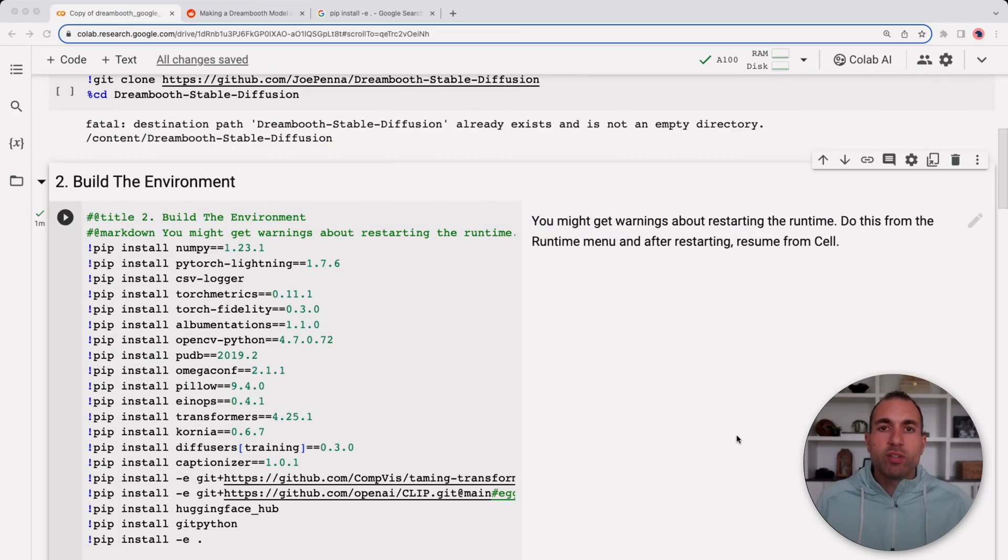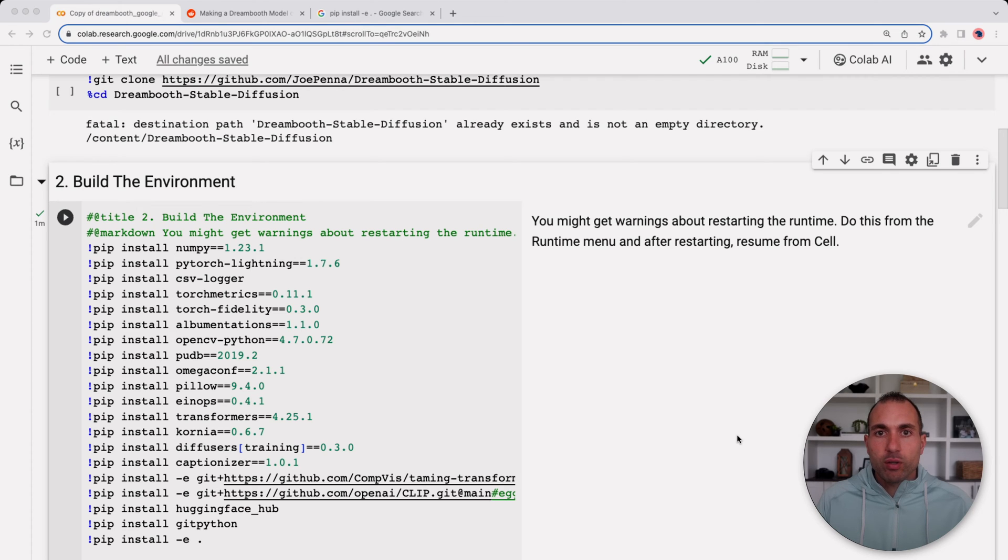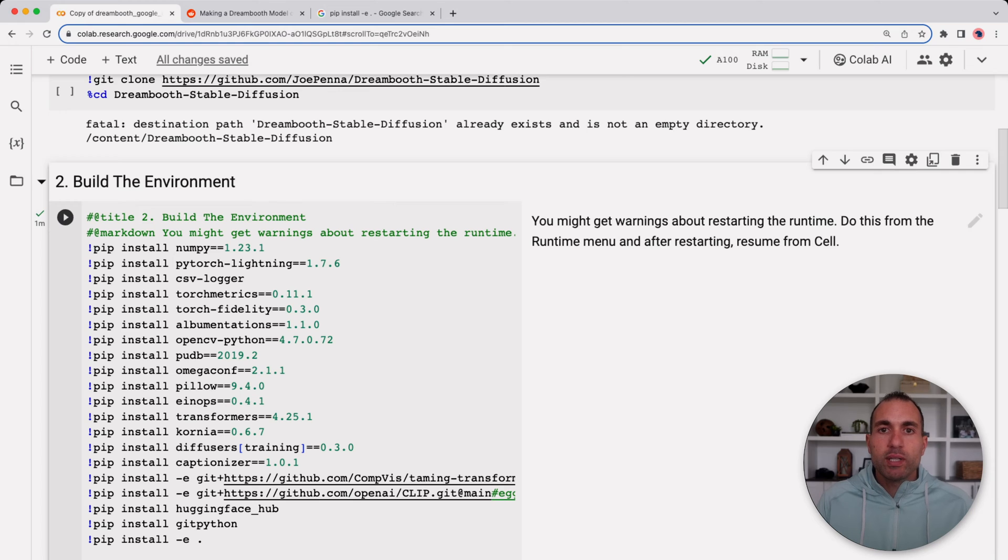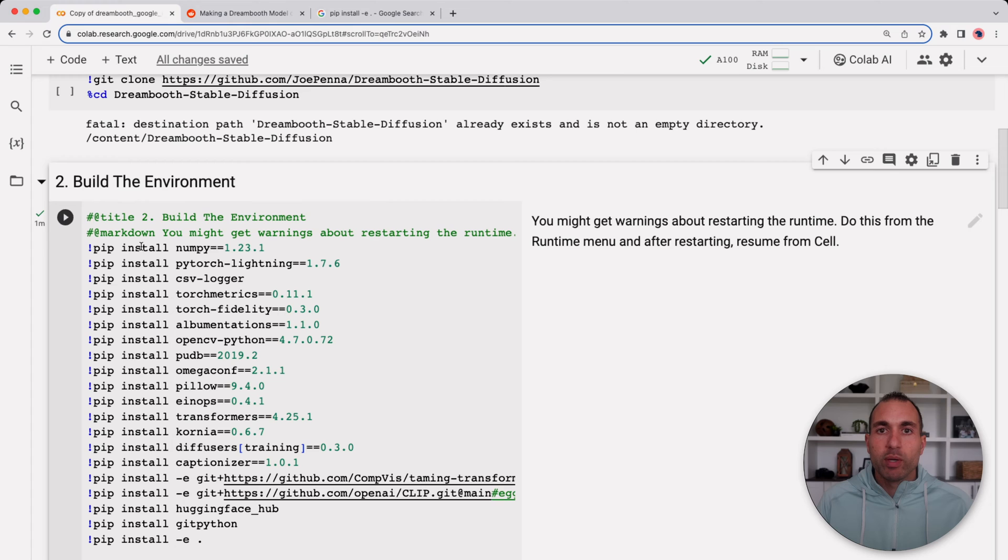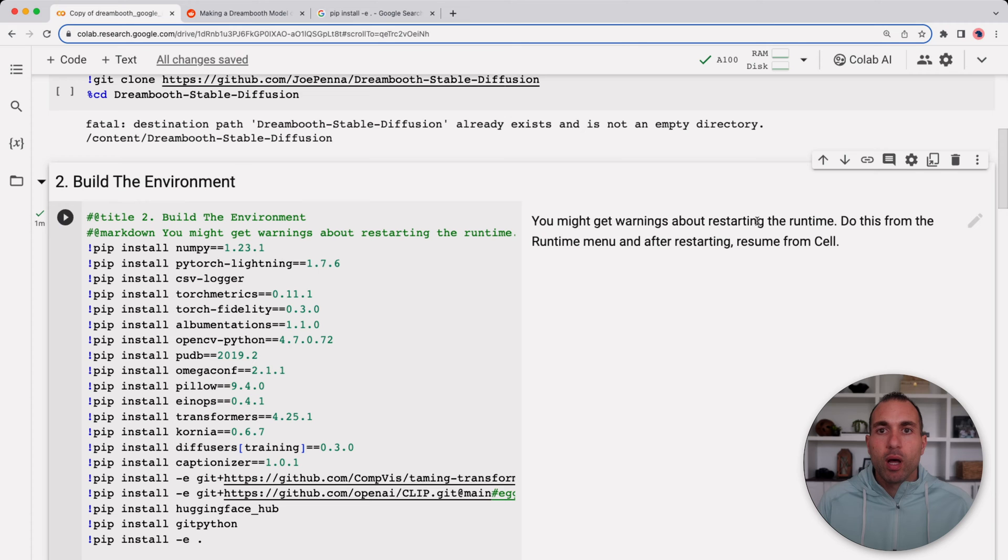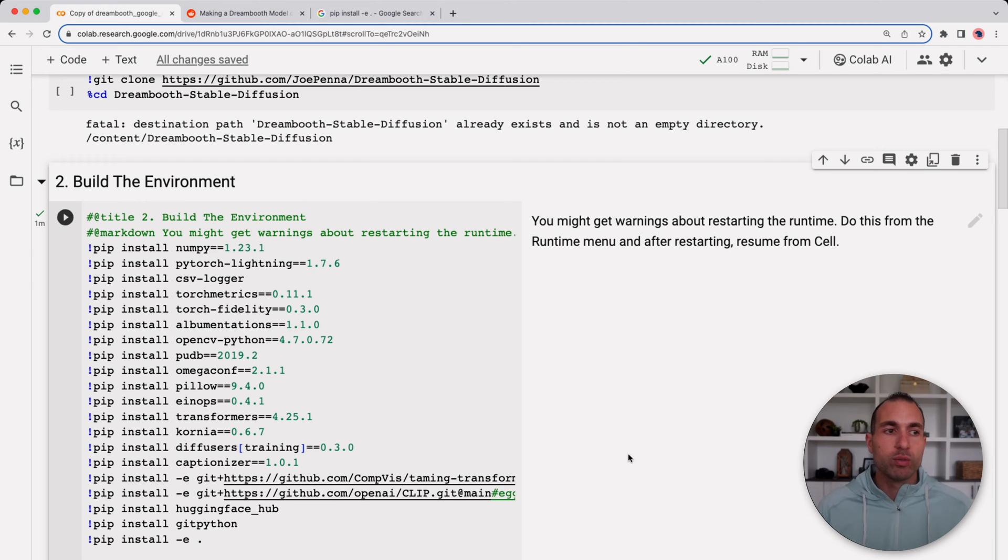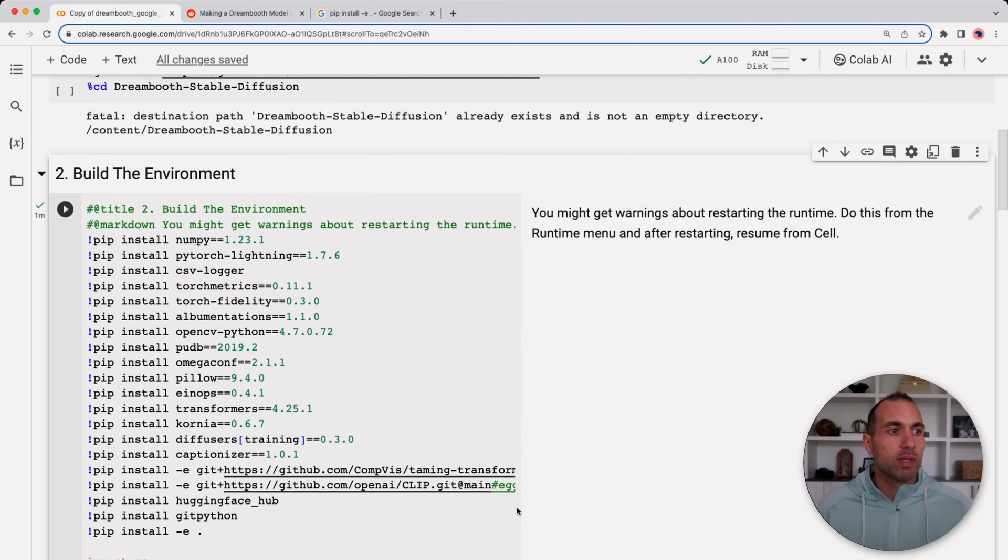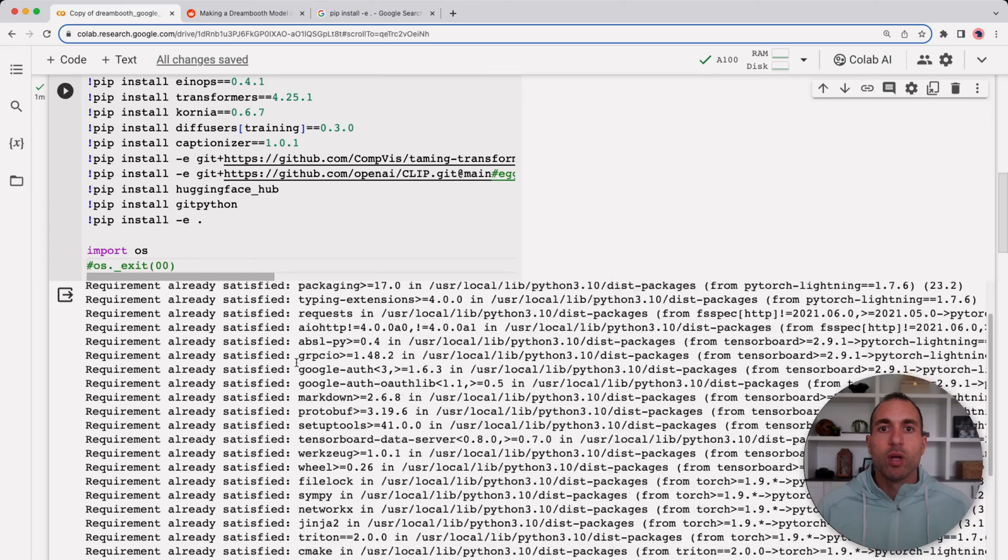One thing I do want to mention is that I was getting a crash error and it was happening on this OS dot exit line. So what I did is I just commented it out, and then when I click play it ran all the way through. I know that it says you might get warnings about restarting the runtime and to resume from the cell, but I just thought it was easier just to comment this out.